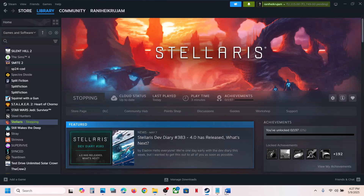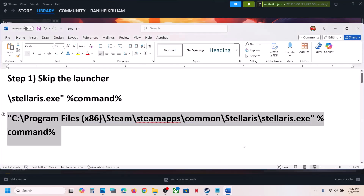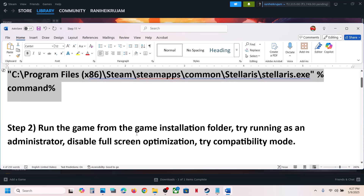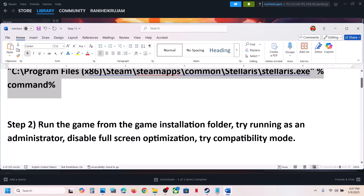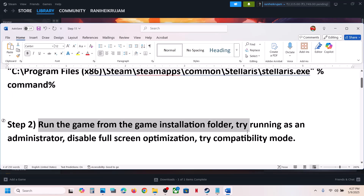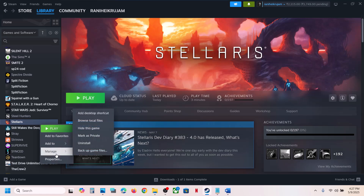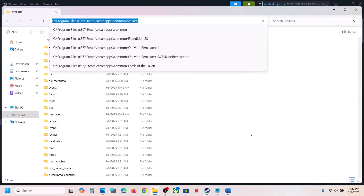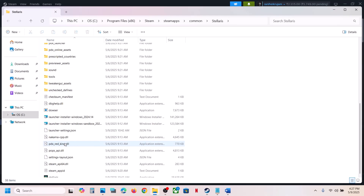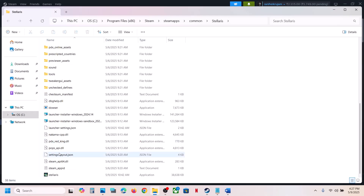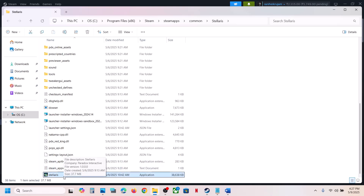If that does not work, you can run the game from the game installation folder. Right-click on the game, select Manage, click on Browse Local Files, then scroll down — you will see the game EXE file. Double-click to launch the game from here and then check.